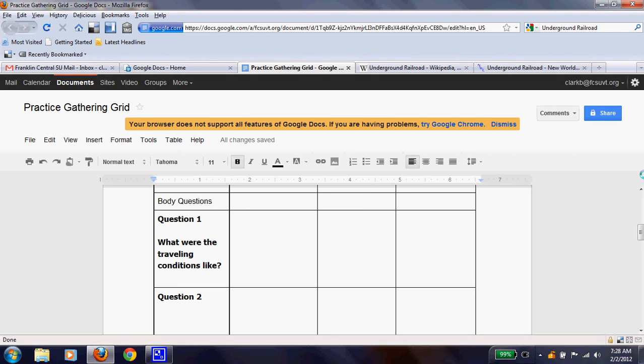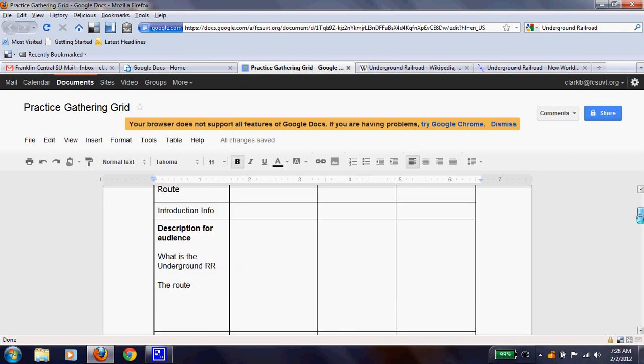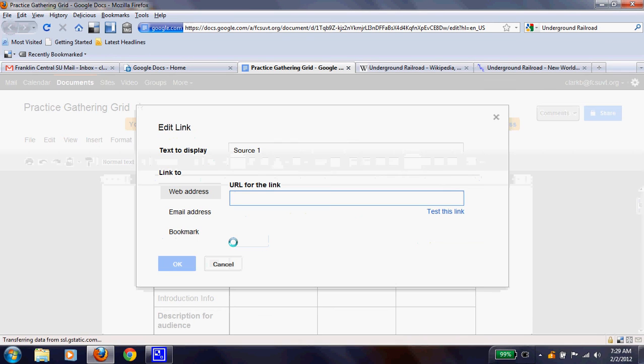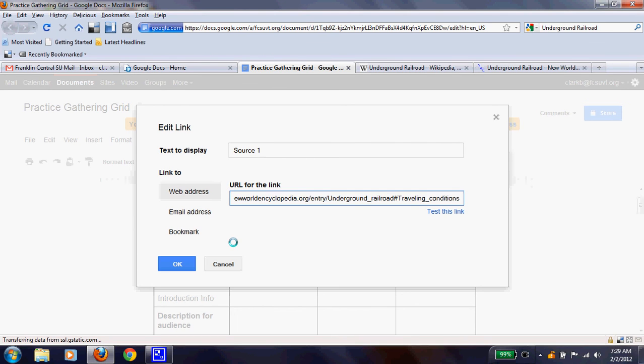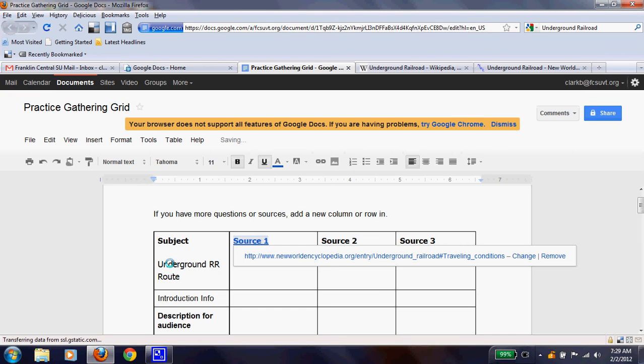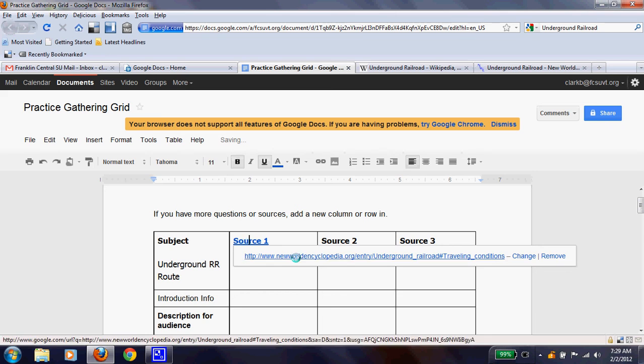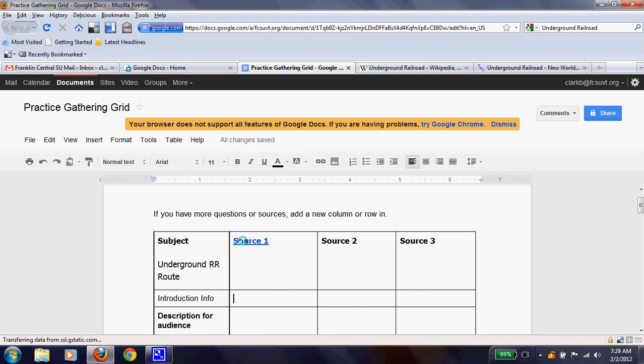I'm going to go to my grid, and I am going to, for source one, instead of putting that entire web address in there, I'm going to highlight source one. I'm going to control K, and it brings up the screen for URL. You can link something. And then I'm going to control V to paste that link that I just copied. And now, instead of having my entire box taken up with this long URL, I simply have a quick link, a hyperlink. And I can click on that when I want to get to my source.